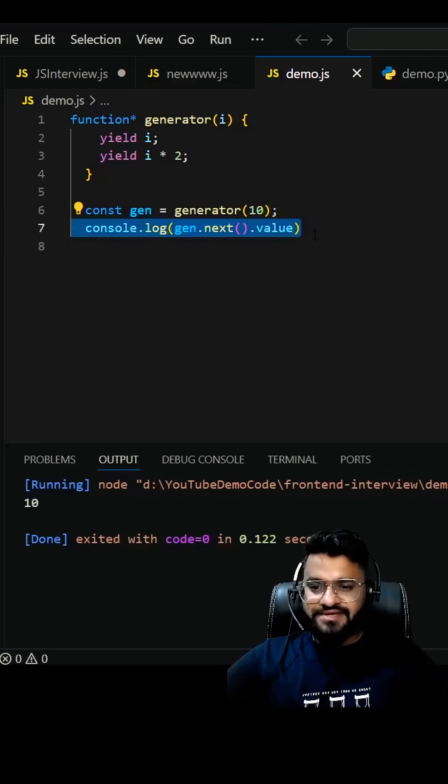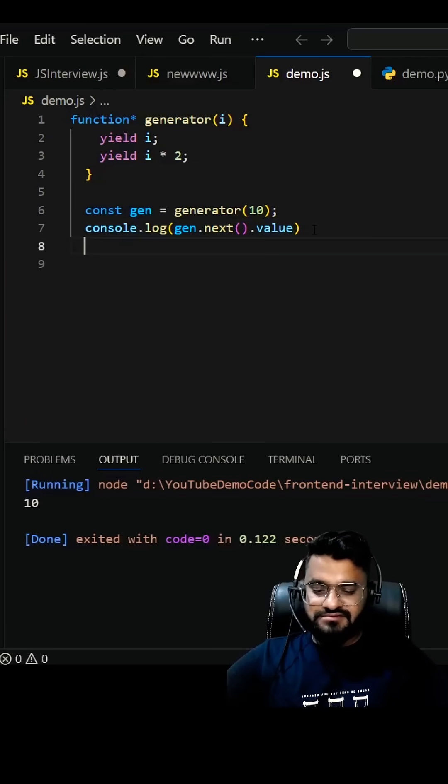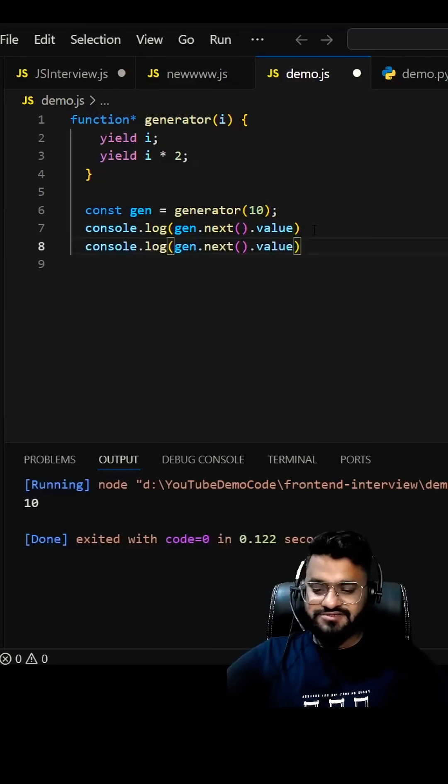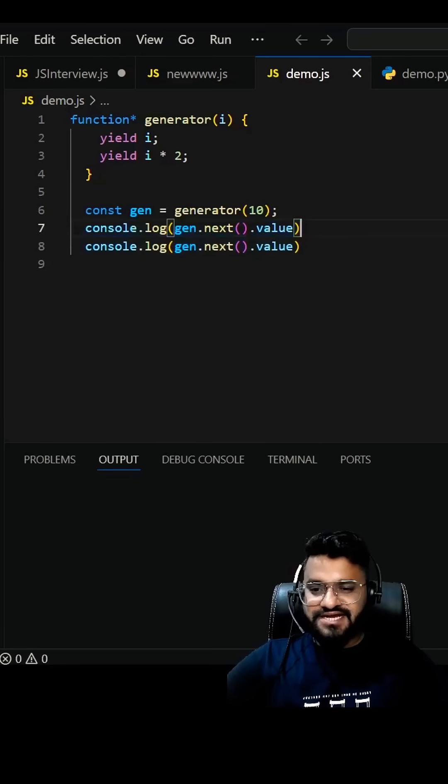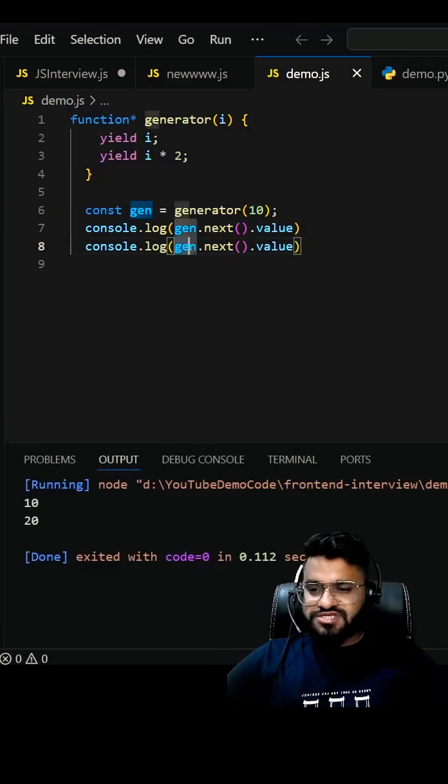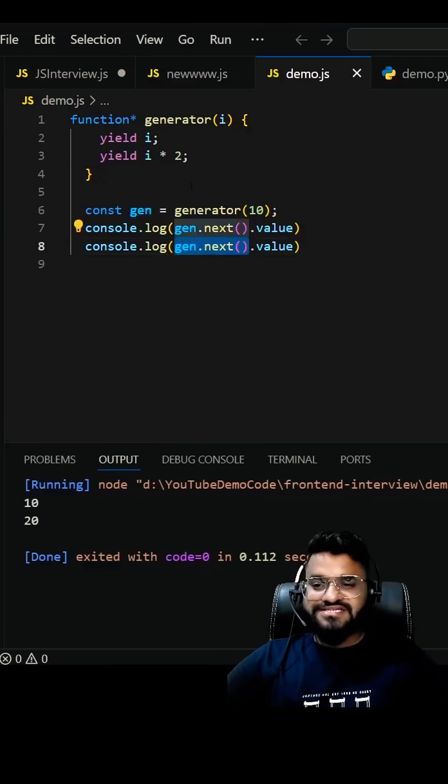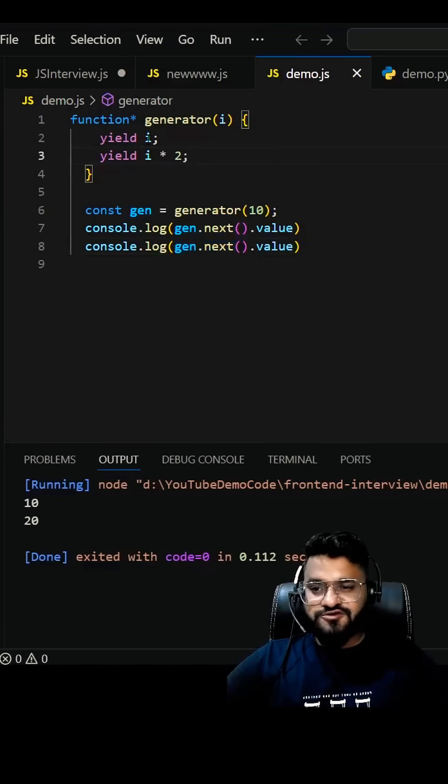What will happen if I write like this? Now it should return 10 for this and 20 for this. This one is going to call the second yield, and since your i value is 10, this will return 10 times 2, which is 20.